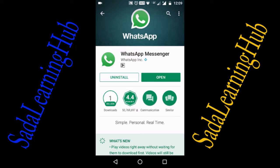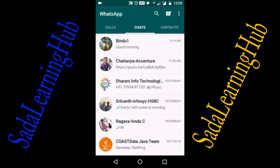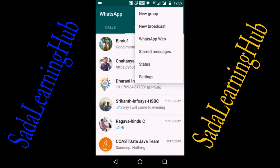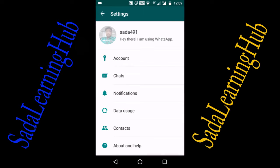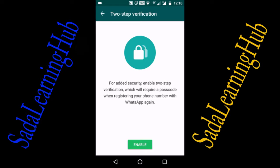My WhatsApp is already up-to-date. After confirming the update, I am opening my WhatsApp.